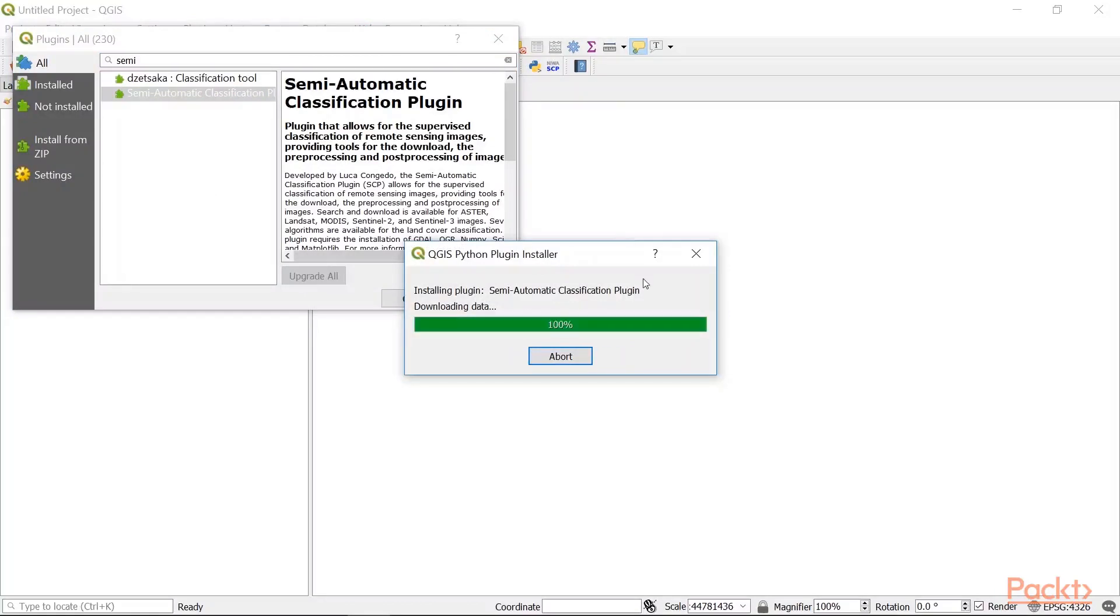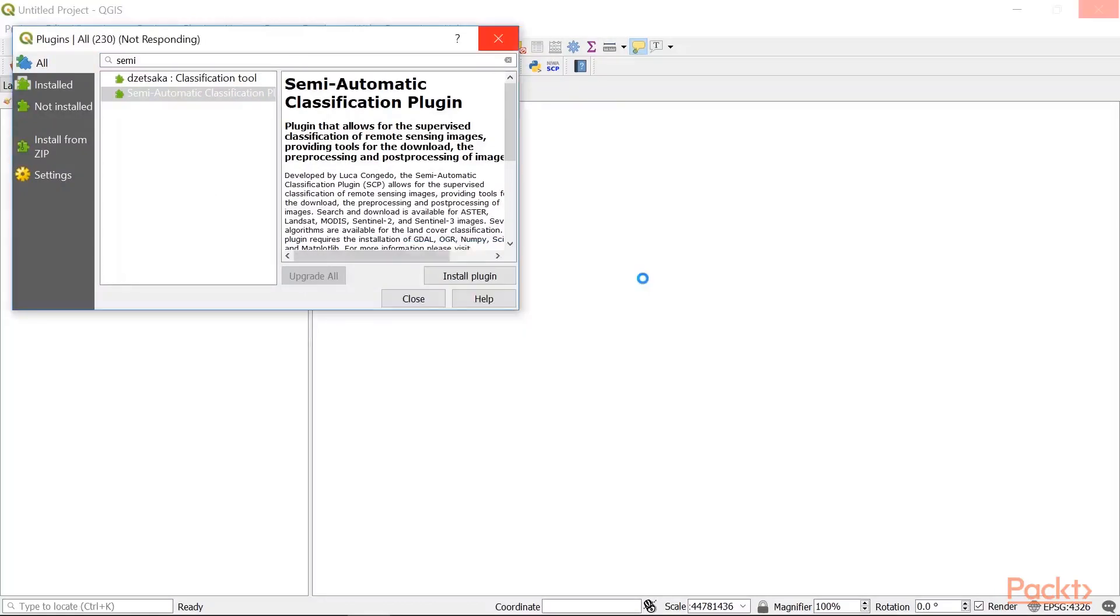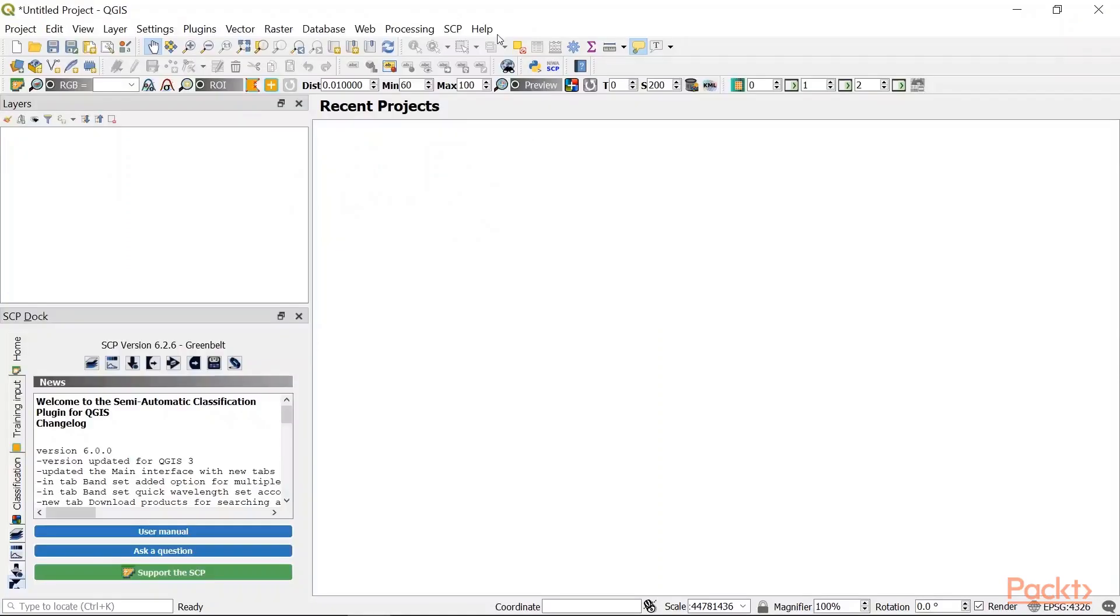Now, after it's downloaded, you will be able to see its panel on your bottom left corner of the screen, called the SCP Dock.